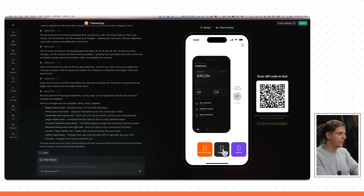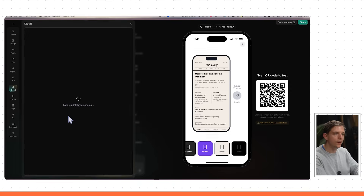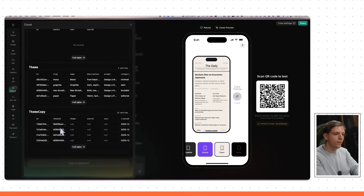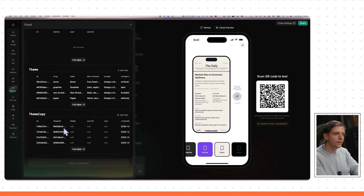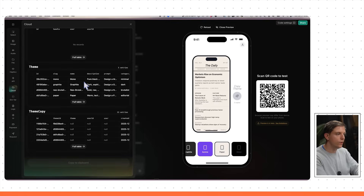This looks much better — very cool. I can hit copy, it's all stored in the database, and I can see all of these right here. This is very, very cool.